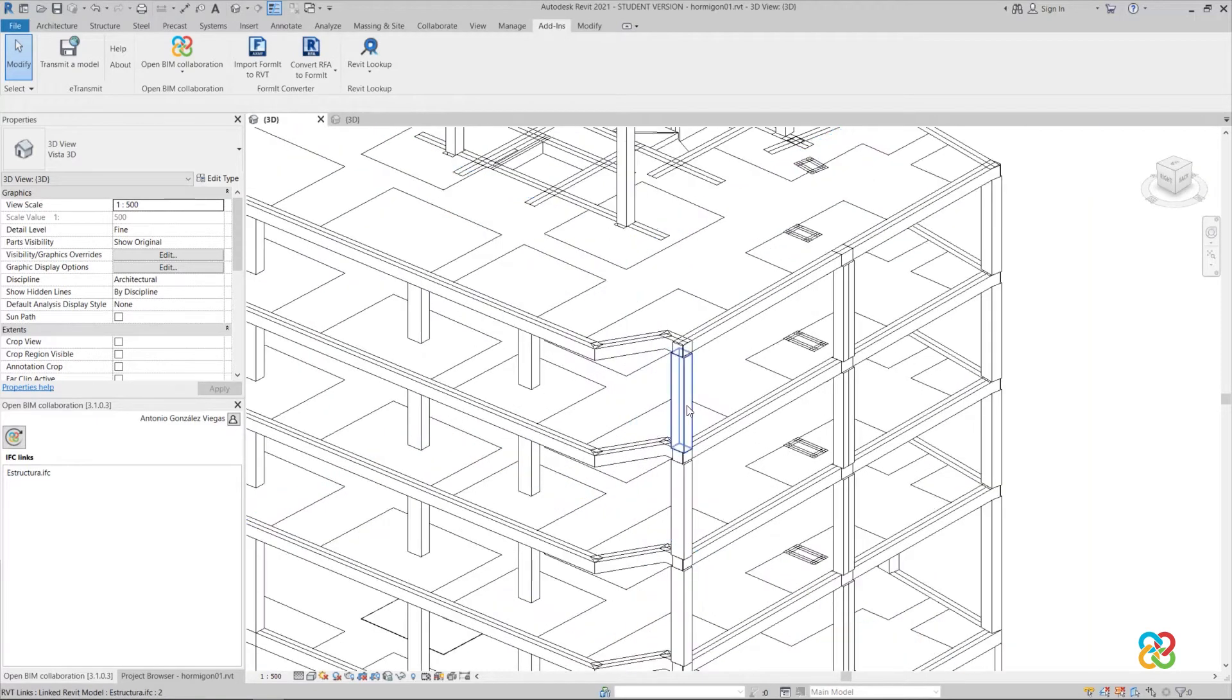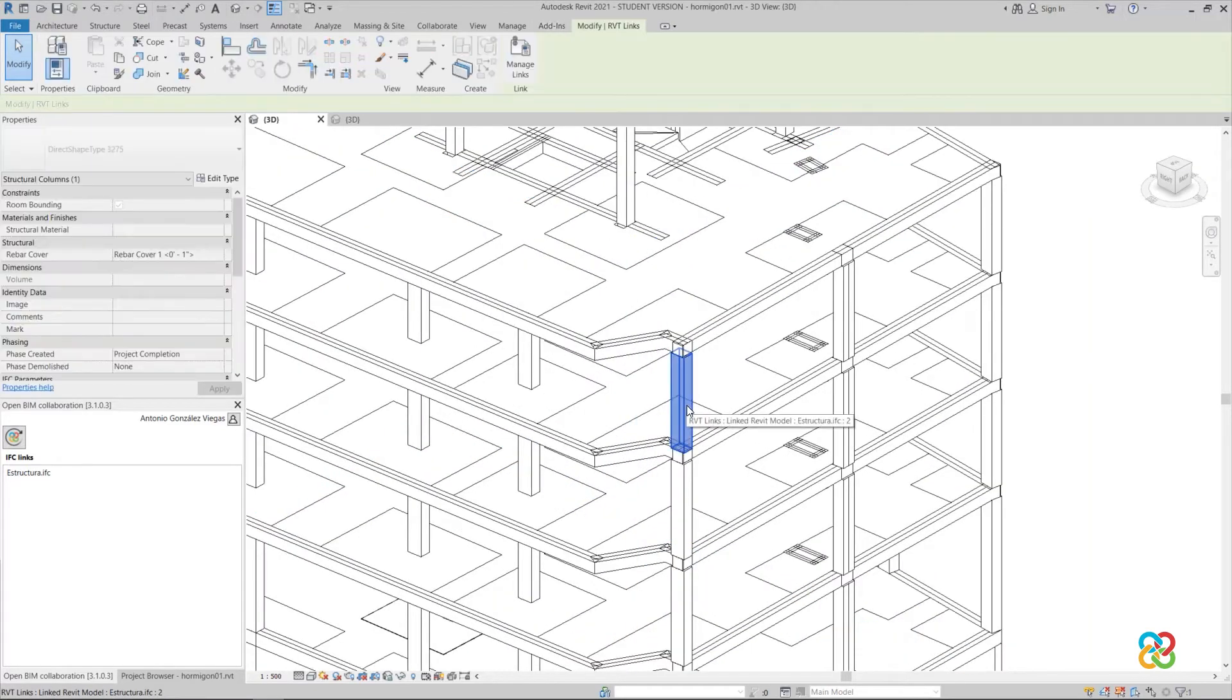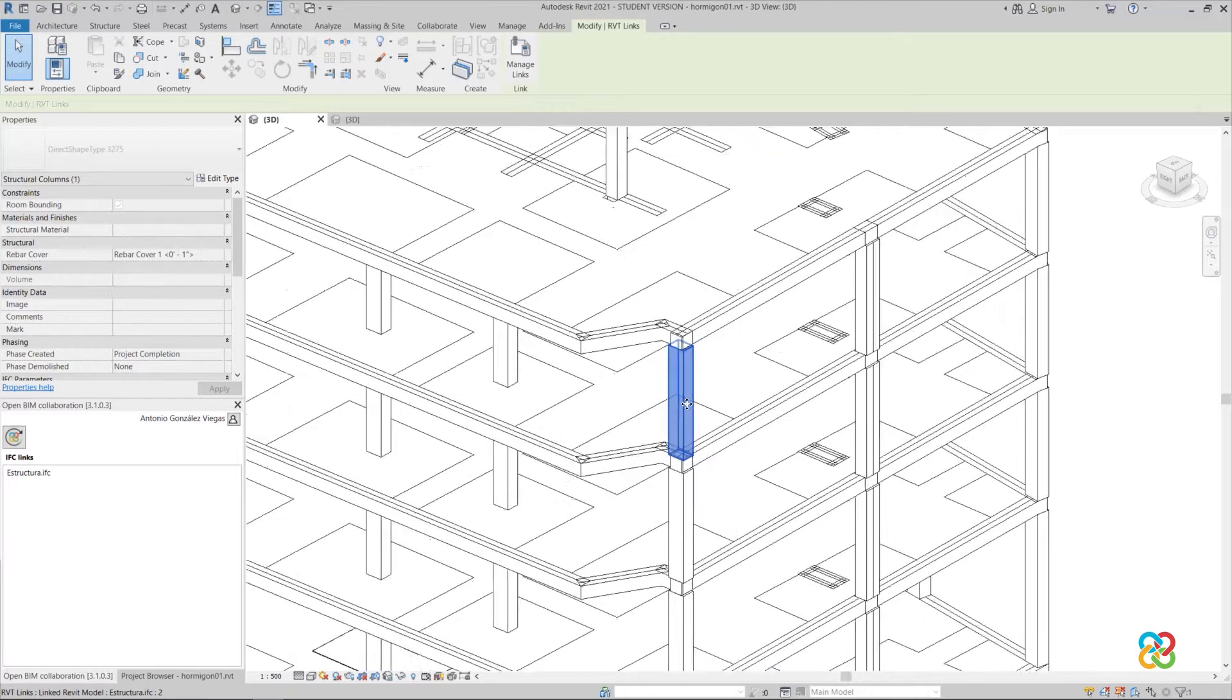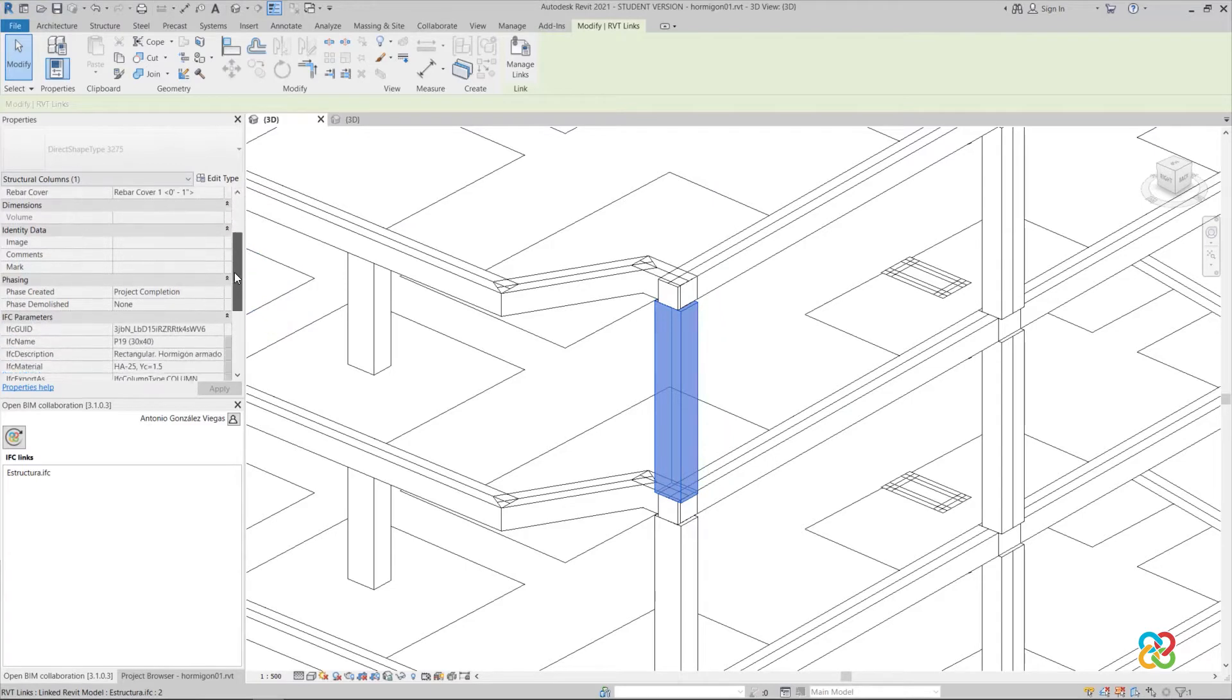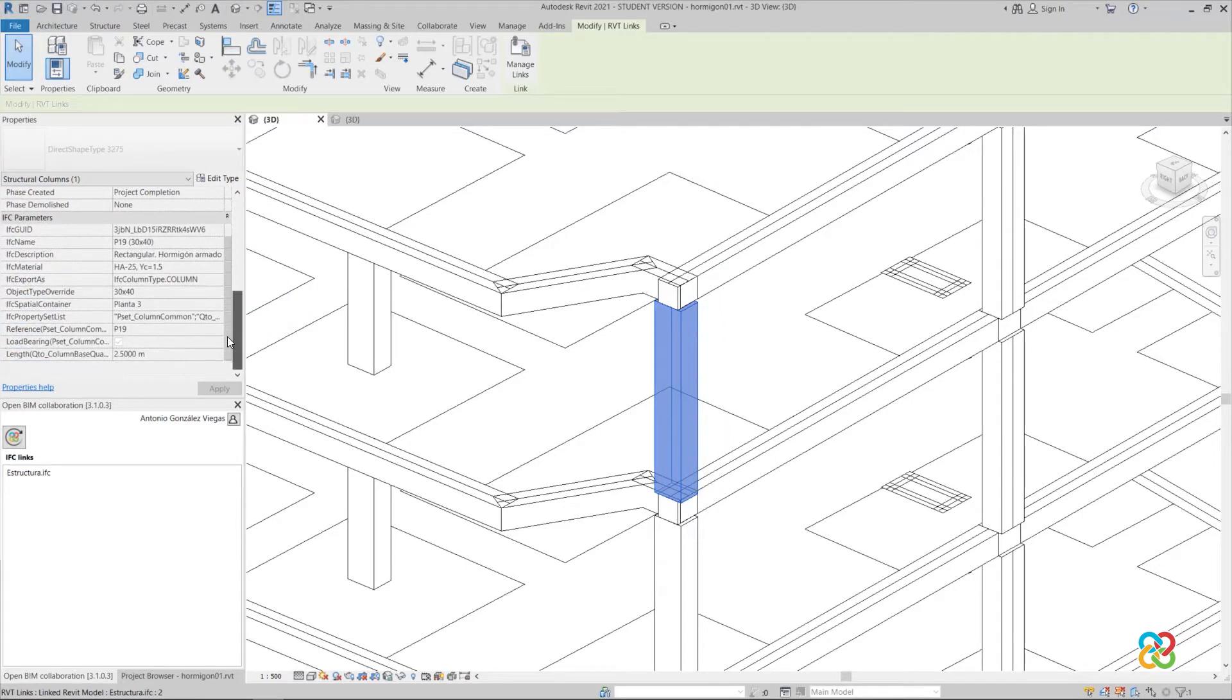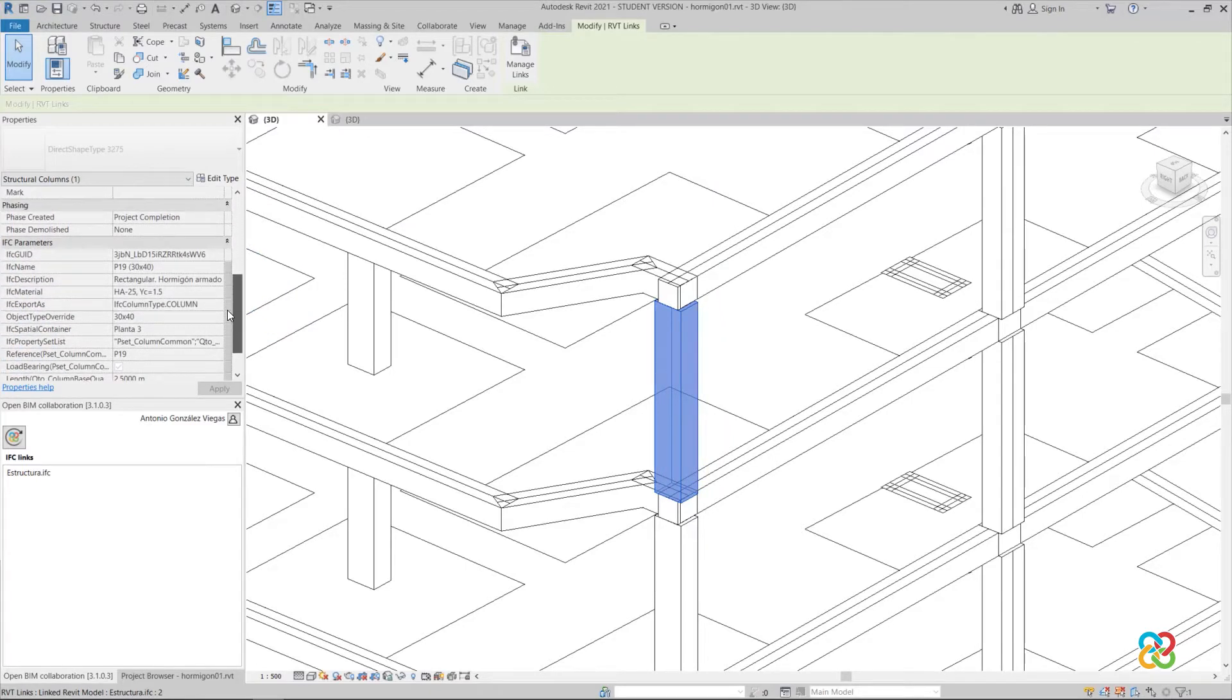By clicking on any element, we can check that Revit catalogues it as a direct shape. Therefore, we can access the information, label it or tabulate it, but not edit the geometry.